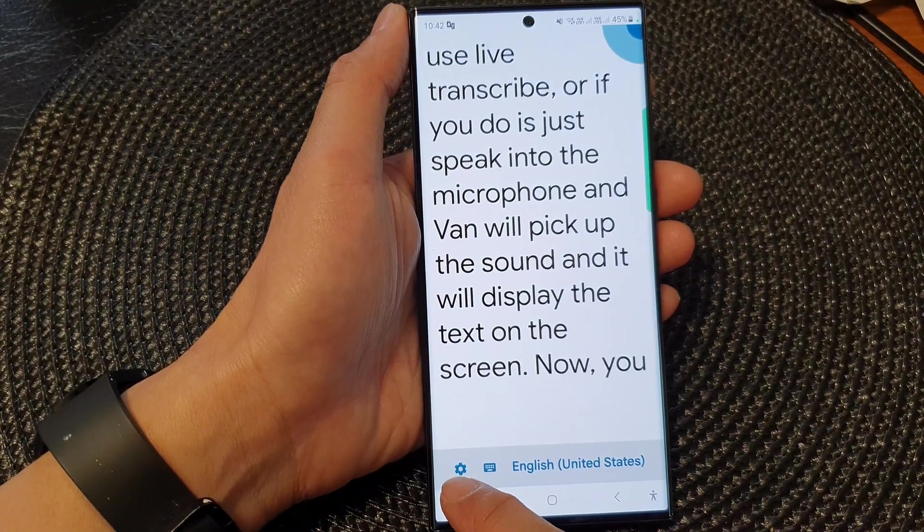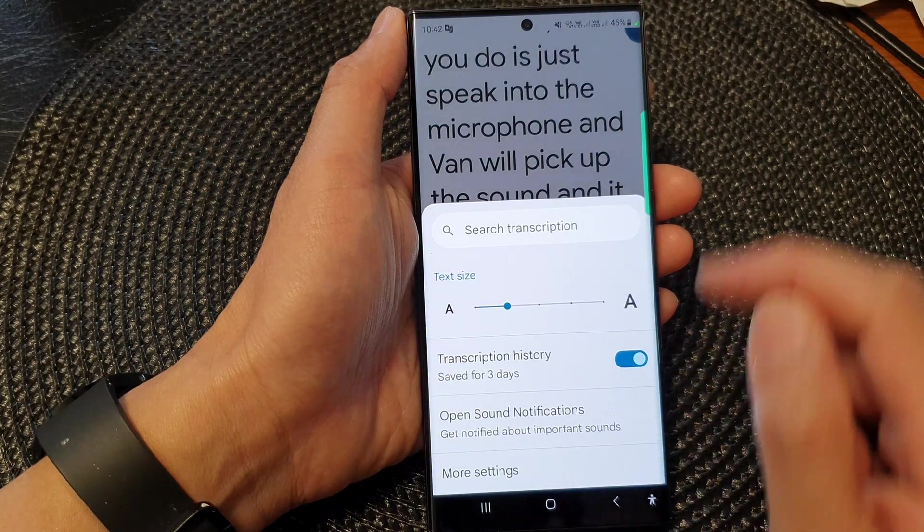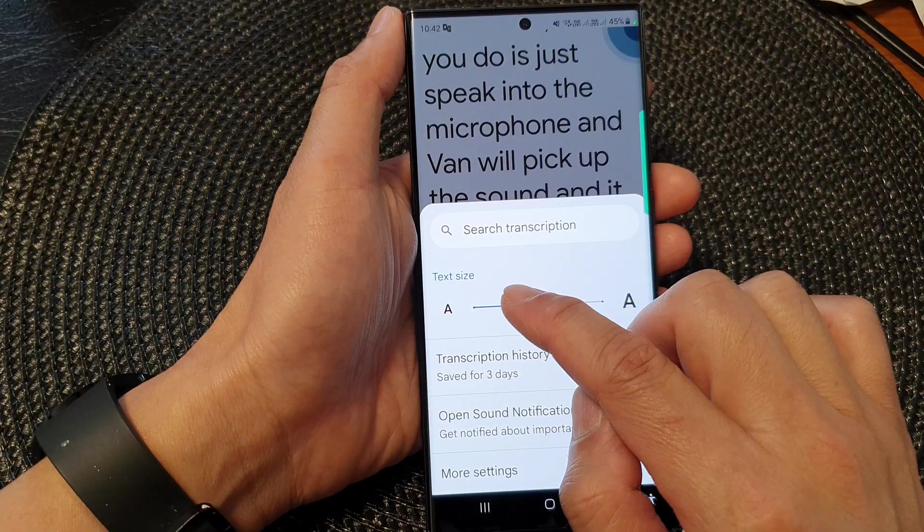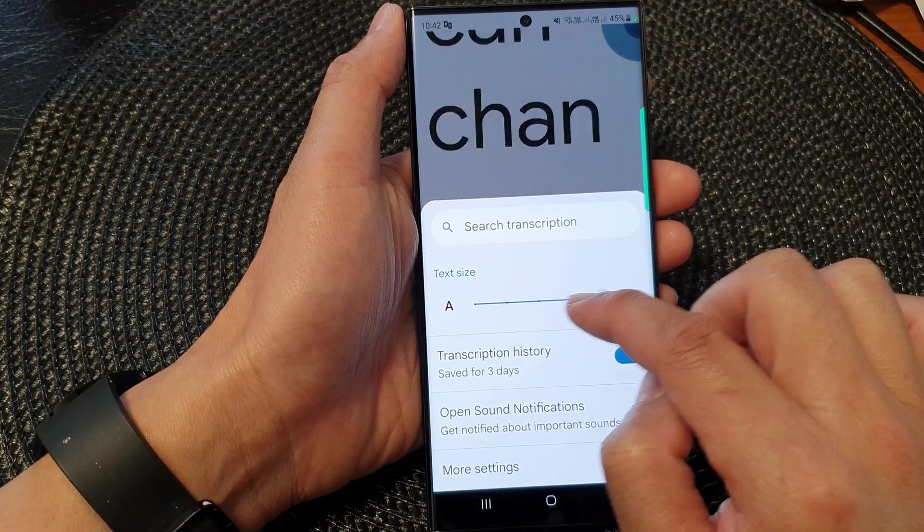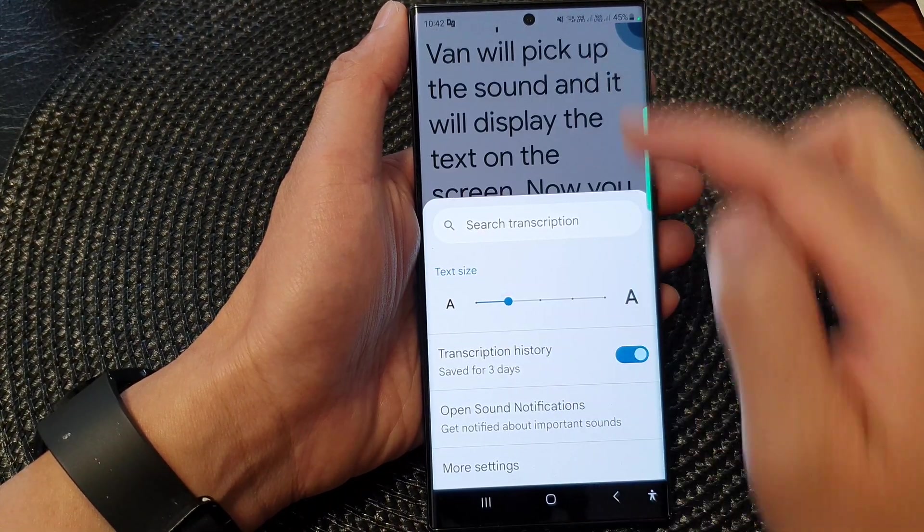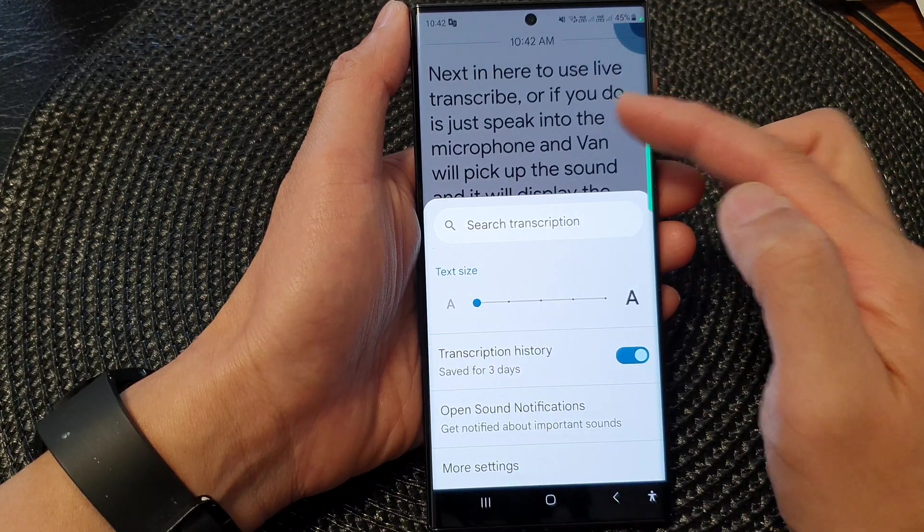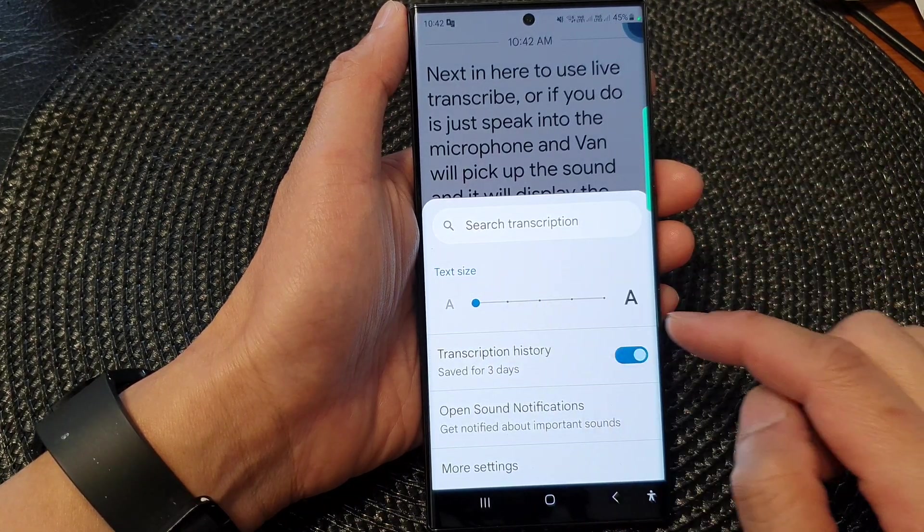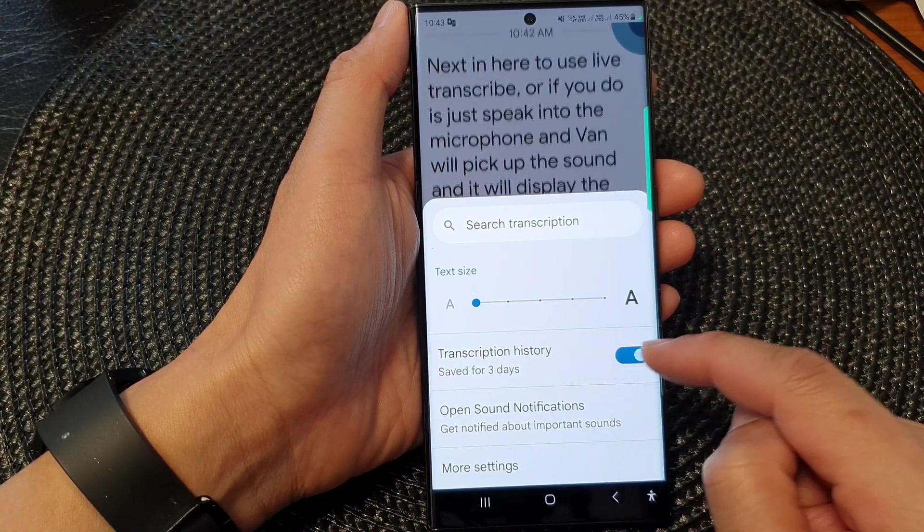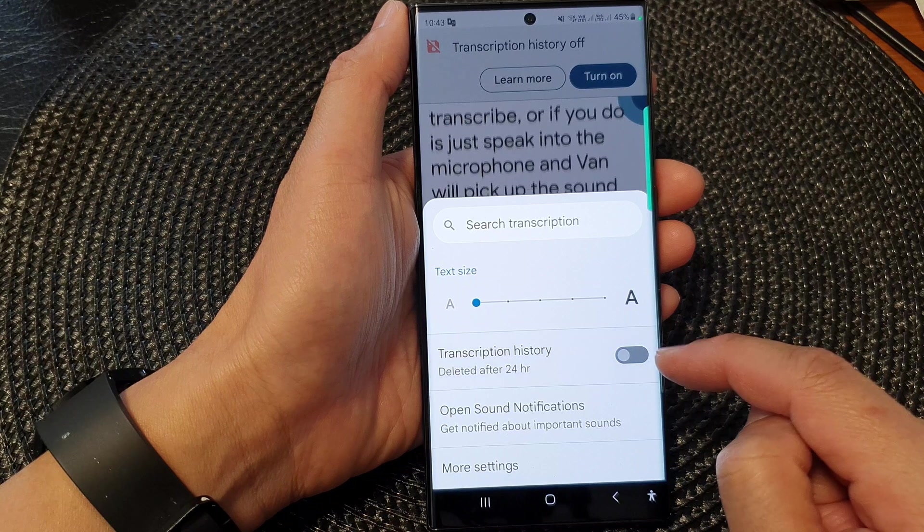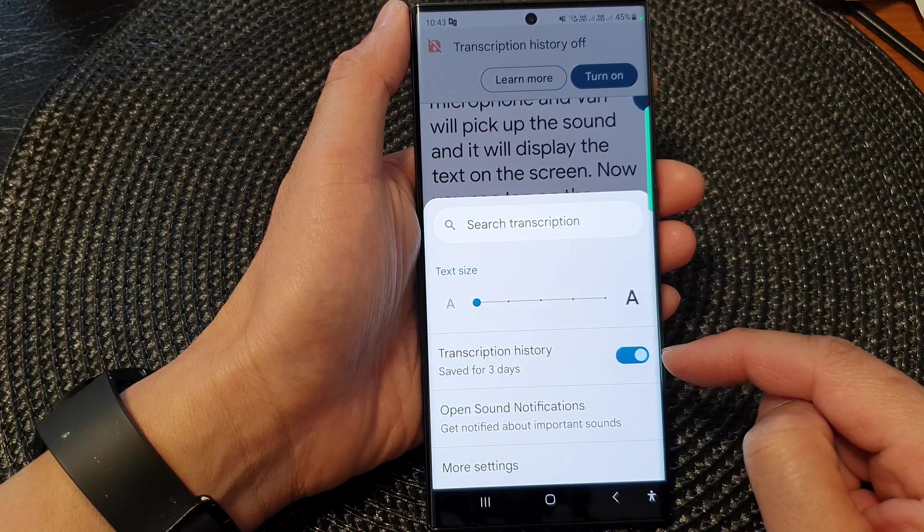Now you can tap on the settings icon. In here, you can change the text size of the Live Transcribe screen. You can change the transcription history, turning it on or off.